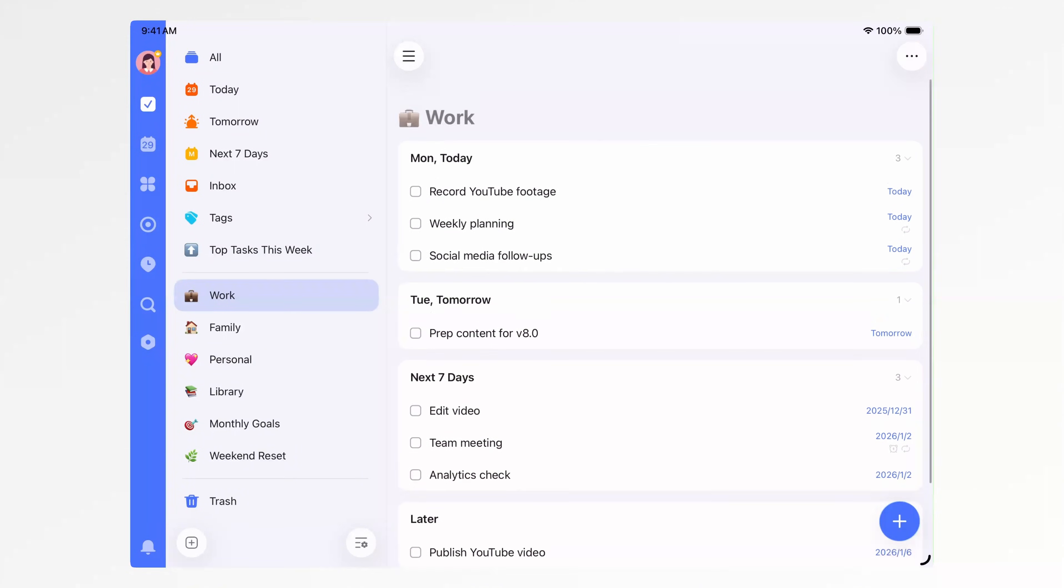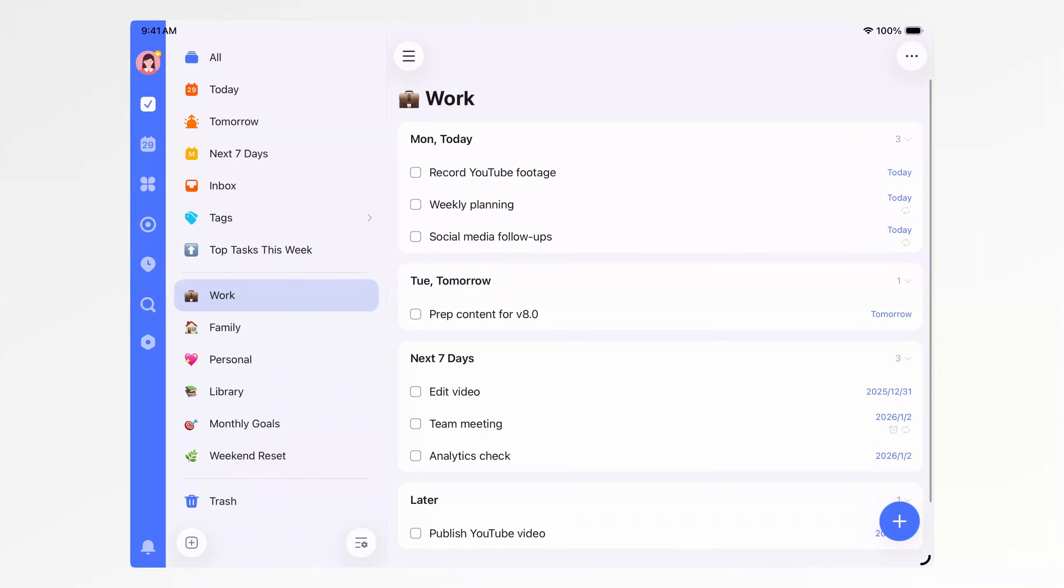Everything work-related goes here. What I need to do today, what's coming up next, it's all clear at a glance. And when needed, I can search past tasks to double-check details from previous work.